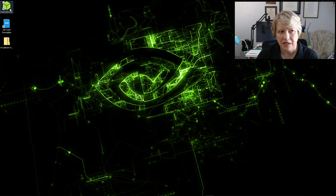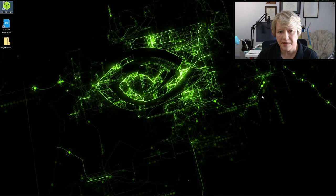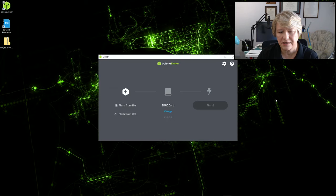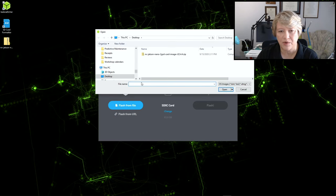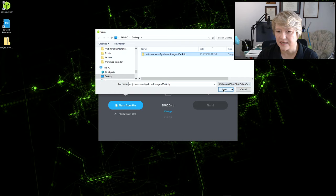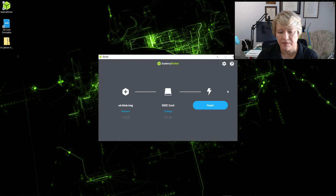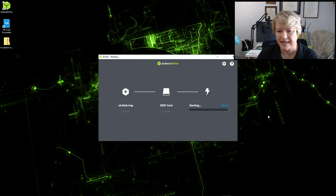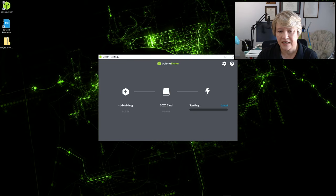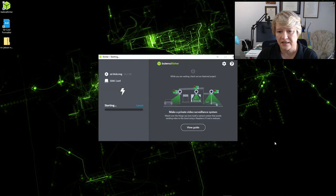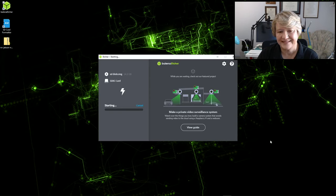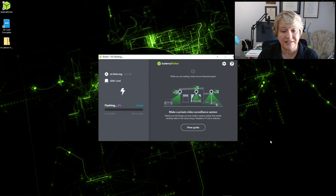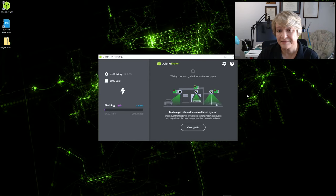Next thing I want to do is open up the Etcher. Flash from file or flash from URL. I downloaded the file so that's what I want. Choose the only one that's on my desktop because that's where I put it, and the only SD card and flash. Sure you want to do this? Yes, I really do. Starting. This will take a little bit, so we'll be back.